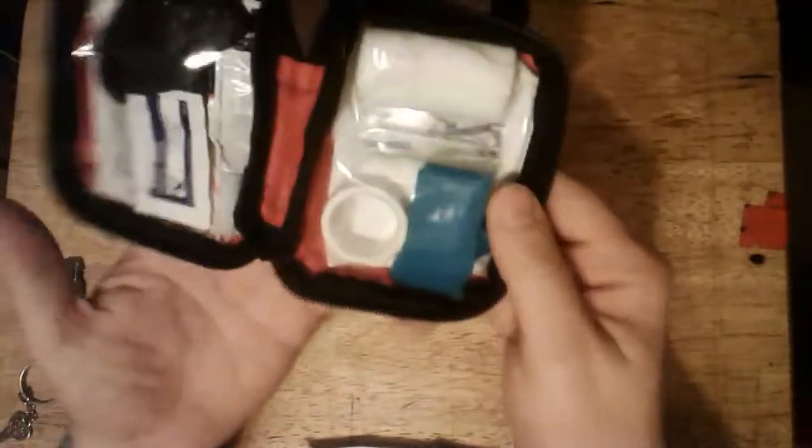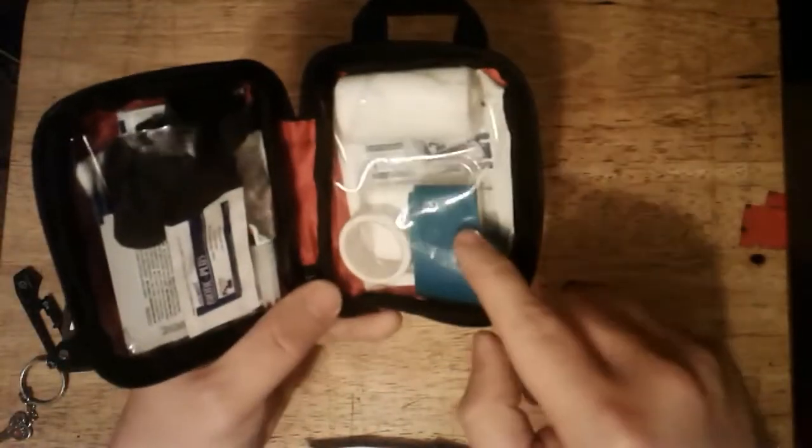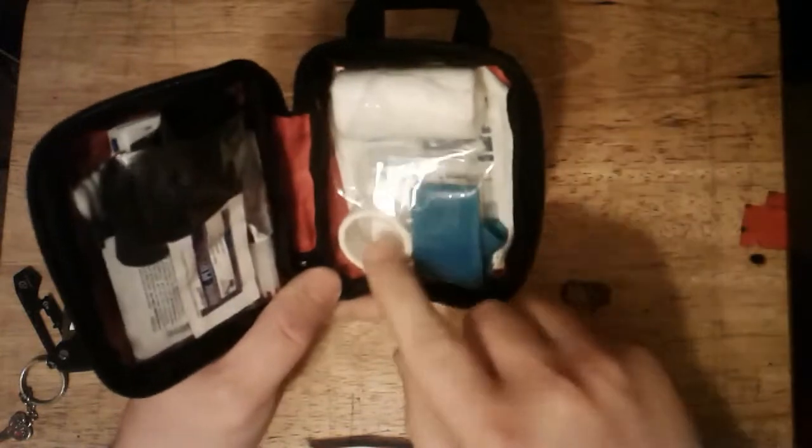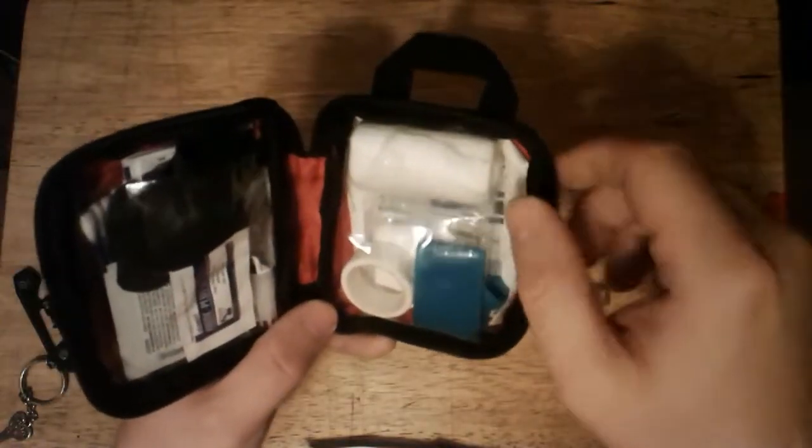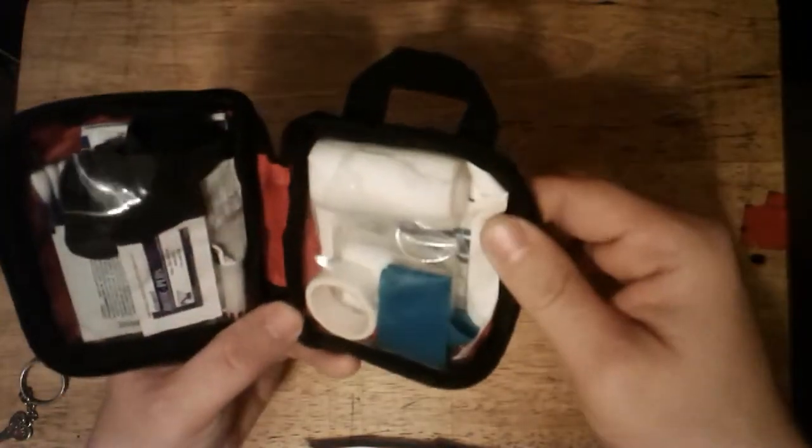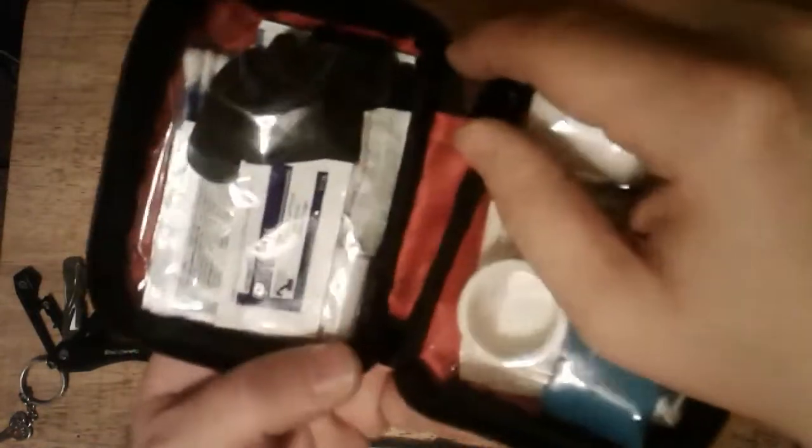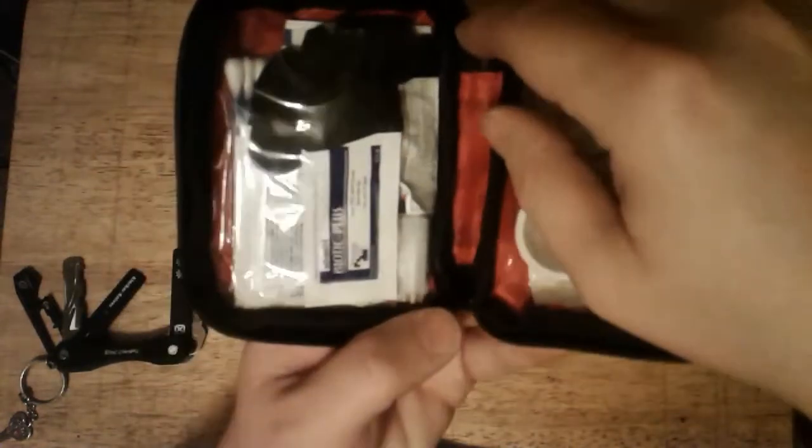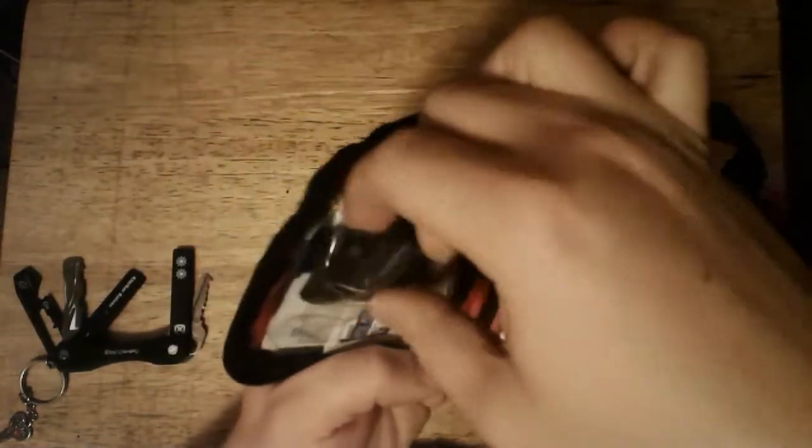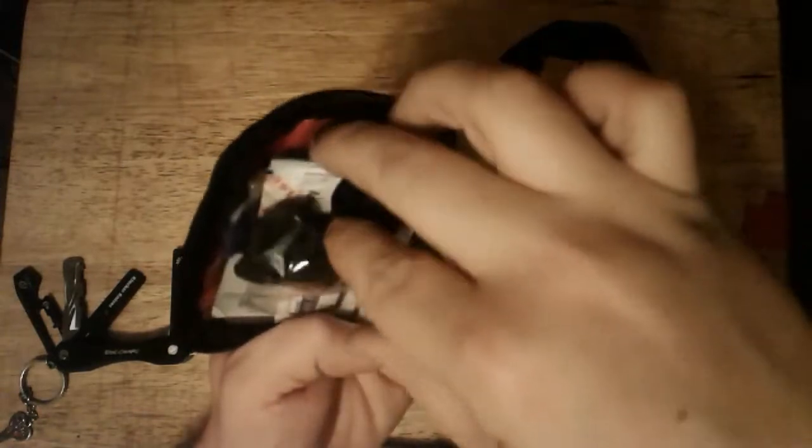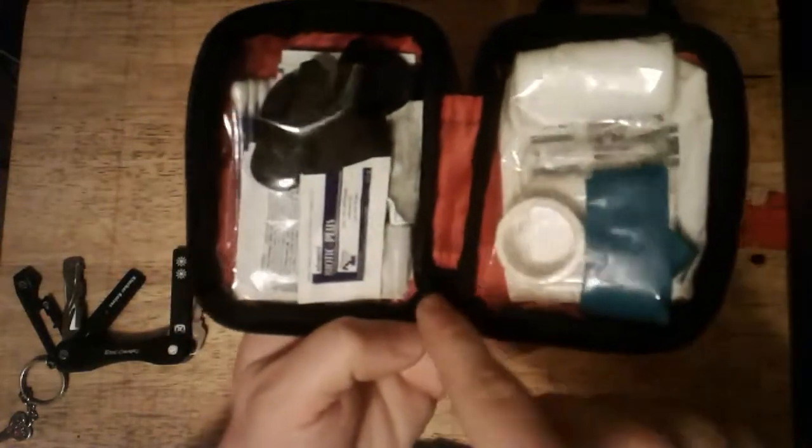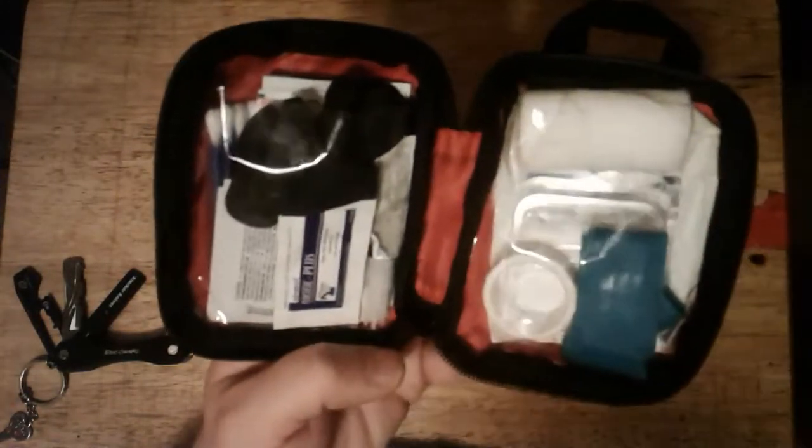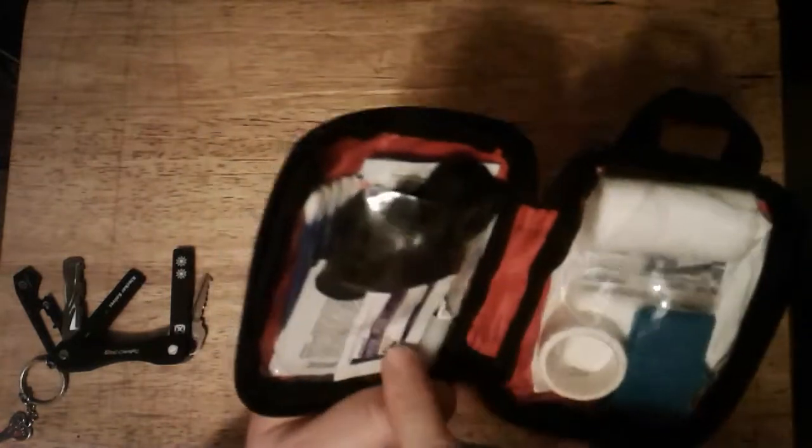Little med kit. Tie-off, quick-clot, tape, and gauze. Big gauze in the back and gloves and all kinds of goofy stuff in there. I've added a couple band-aids and the super glue I added.